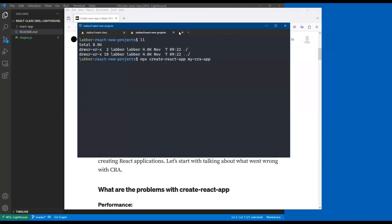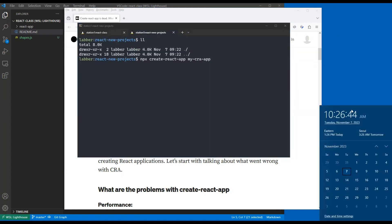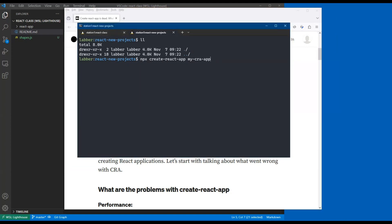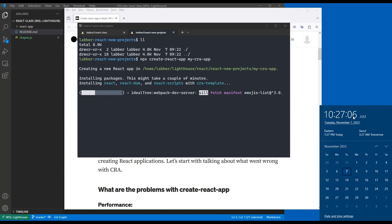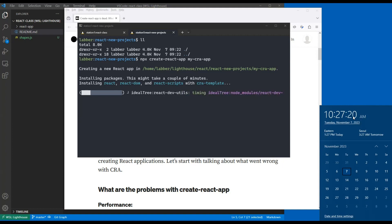Let me time this. I'll click enter on the CRA command. I've got a fast machine - a nice NVMe SSD. It's over 30 seconds now, about half done. It's taking quite a while to get this going. And it takes up 367 megabytes.